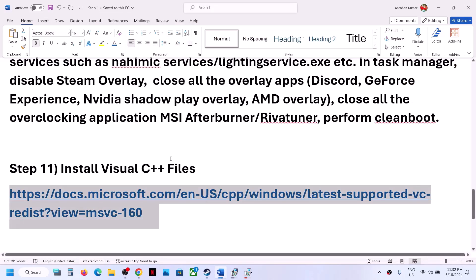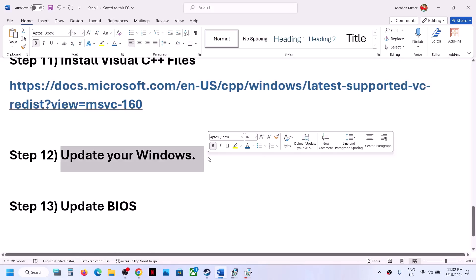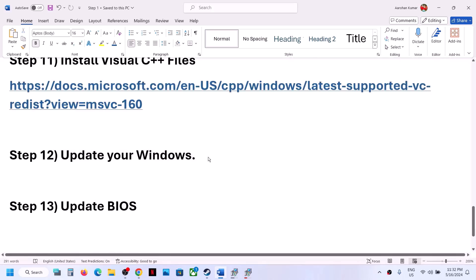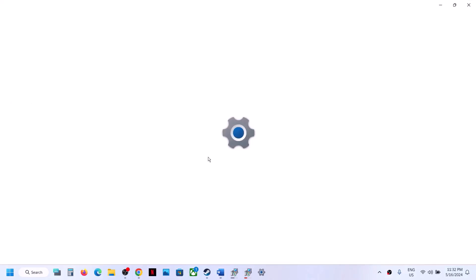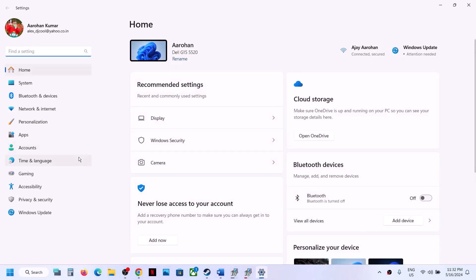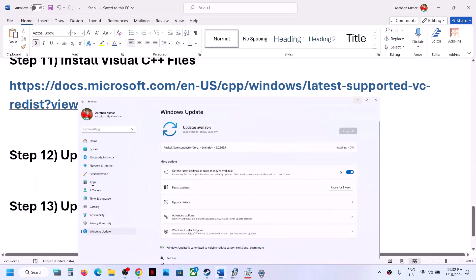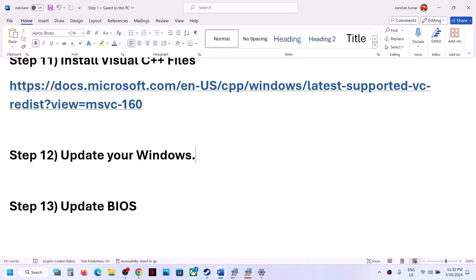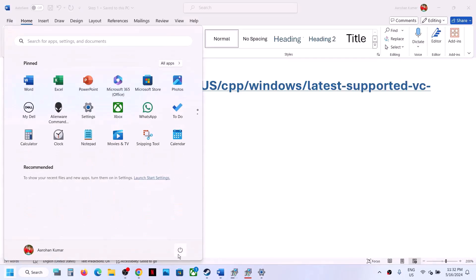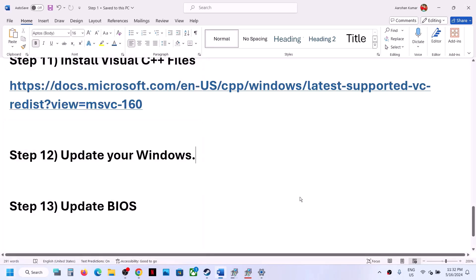The next step is to update Windows to the latest version. Open Windows Settings, go to Windows Update (or Update and Security), click Check for Updates, and install all available updates. Once installed, restart your computer and launch the game to check.